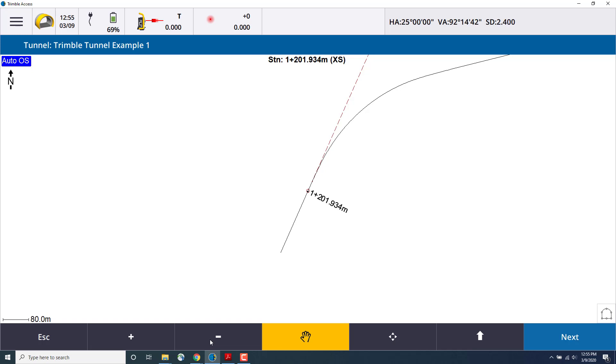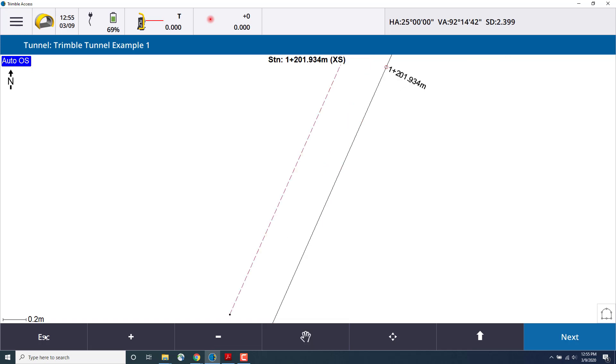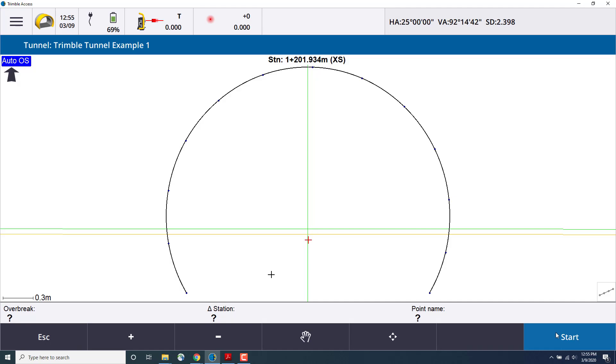Once you're ready to perform the autoscan, press next. From here, we can see the cross-section view of the station on the tunnel alignment we'll be measuring. Once we're ready to start the autoscan, we'll press start.